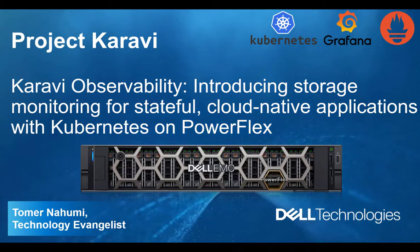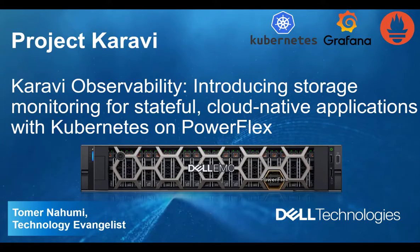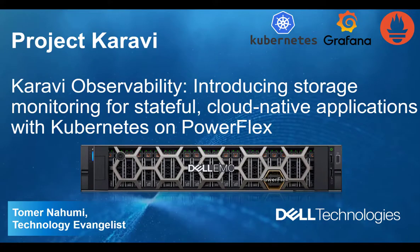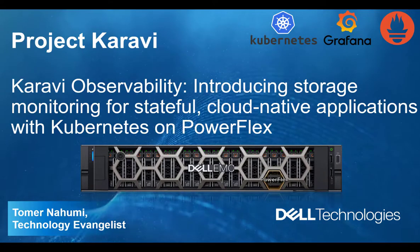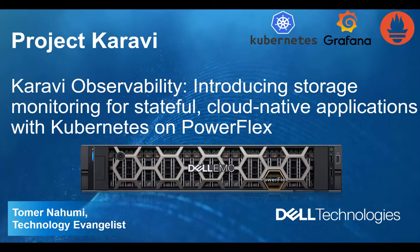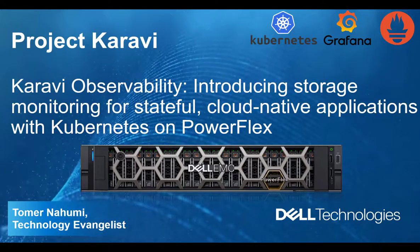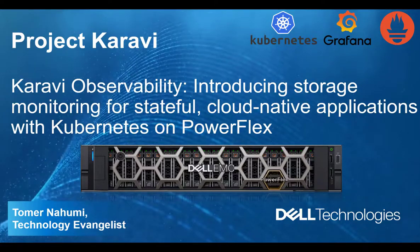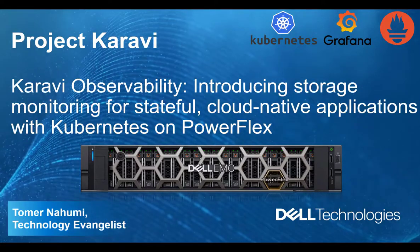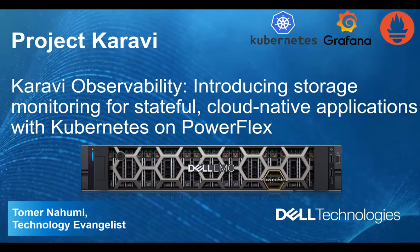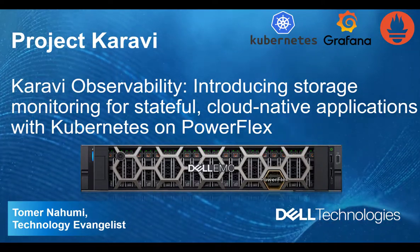Project Karavi is an open-source project developed by Dell Technologies. The project aims at improving the observability, usability, and data mobility for stateful applications with Dell Technologies storage portfolio.